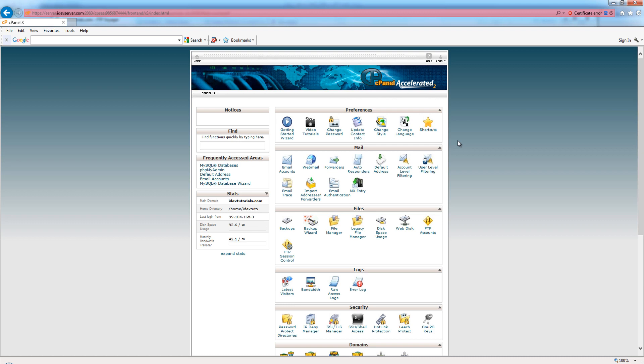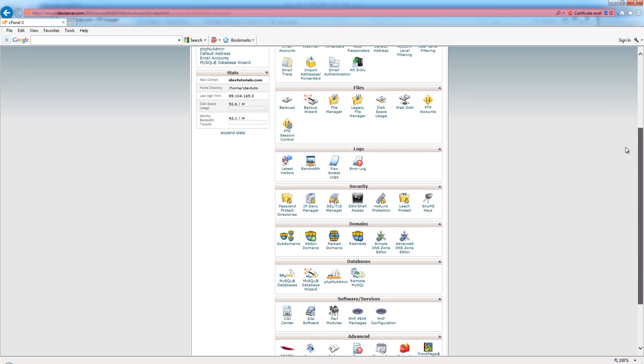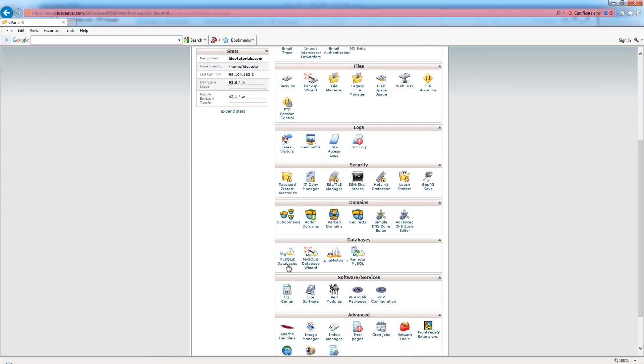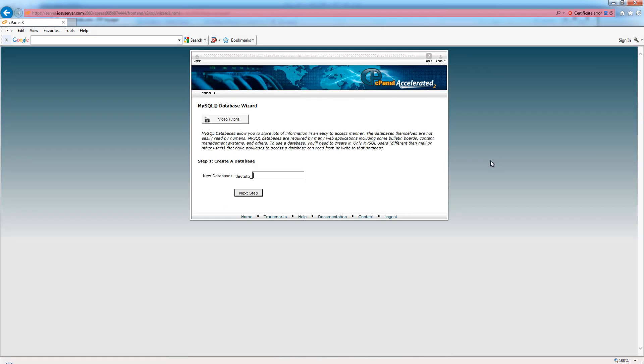If you're using Webmin or one of several other control panels, it's going to look different. Consult your web hosting provider - they can help you create a MySQL database if you aren't familiar with how to do that. With cPanel, you want to come down here, and I'll just go to the MySQL wizard. I'll name my database IDevAffiliate.